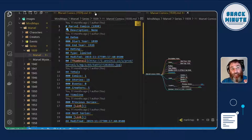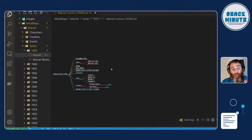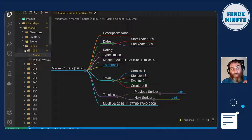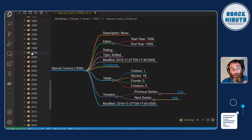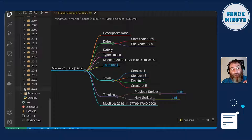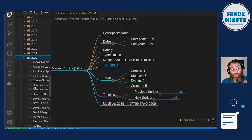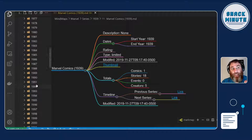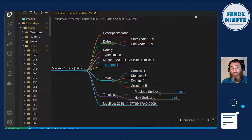You can see the detail of the Marvel Comics from 1939: how many stories, the previous series, the next series, the year it started and the year it ended. I've done every year, all the way up to 2022, and every series that Marvel has ever published as a mind map.